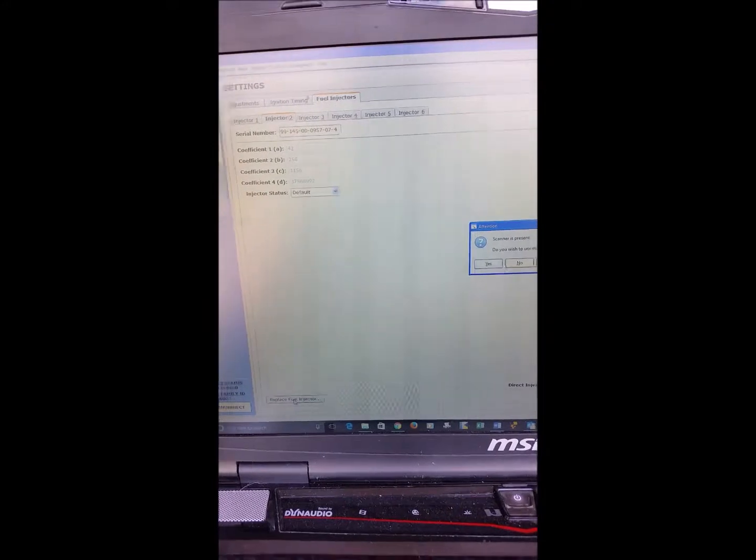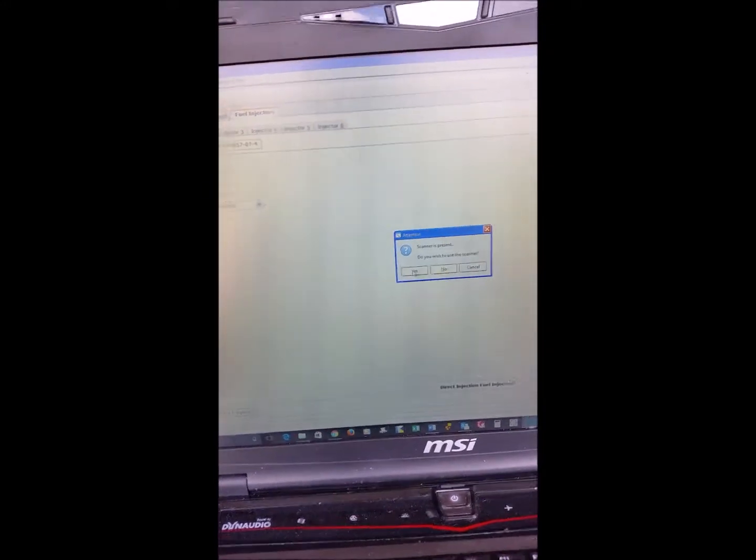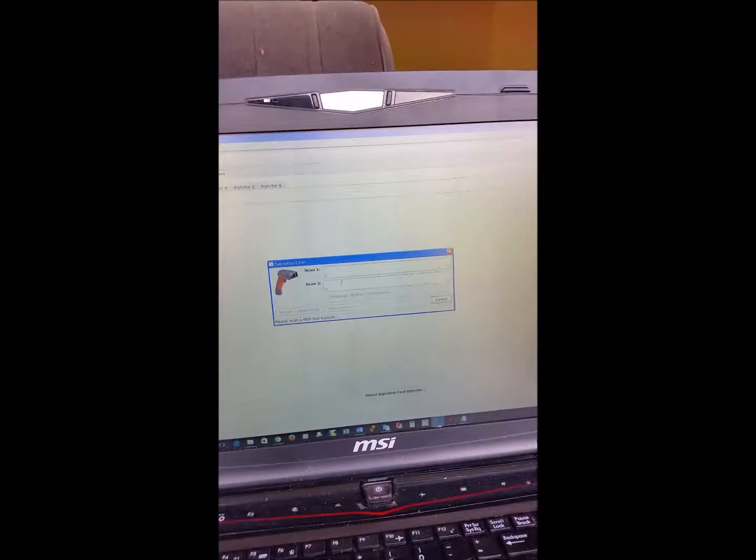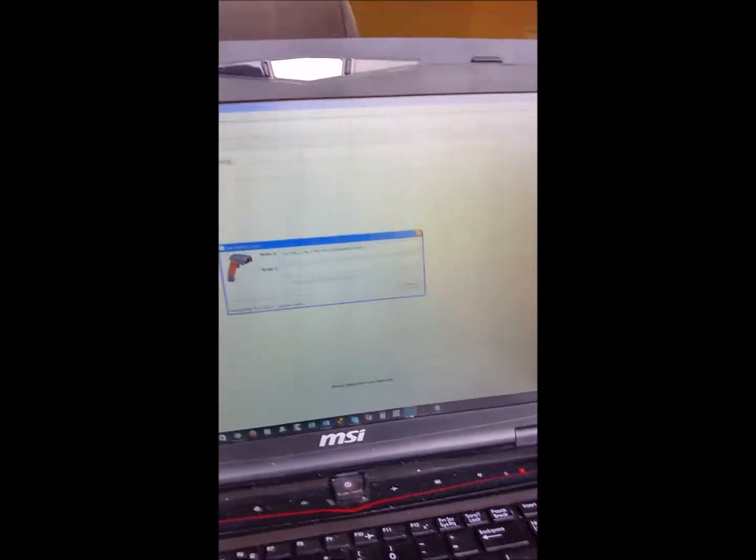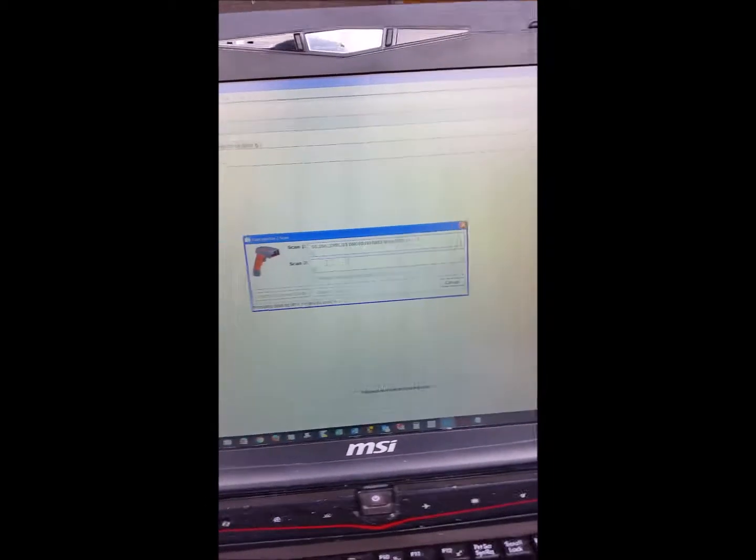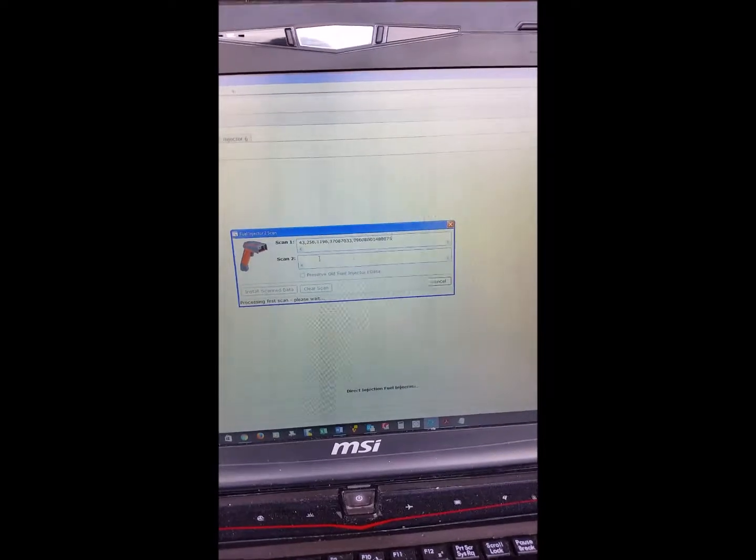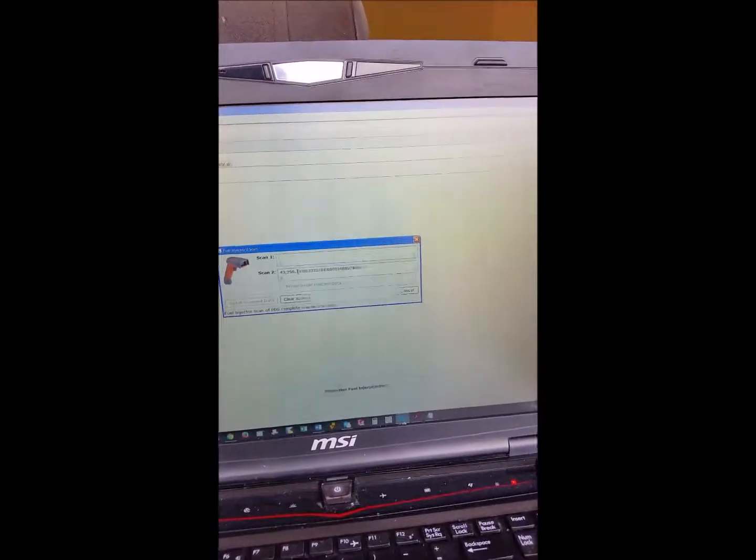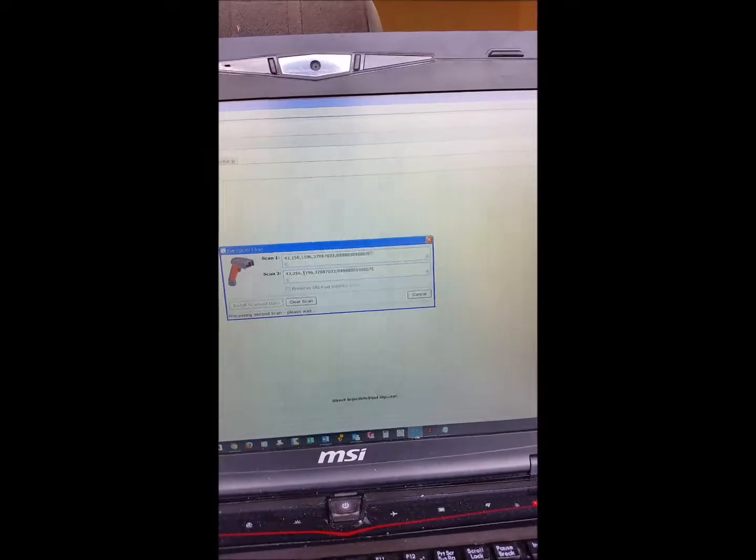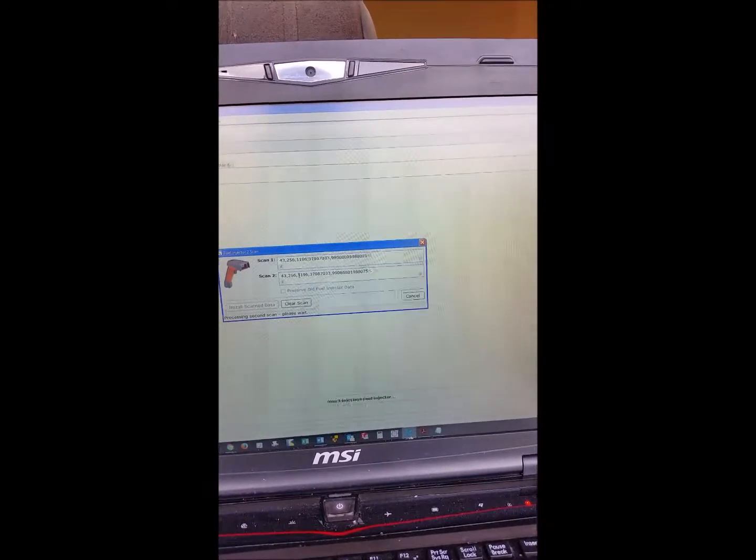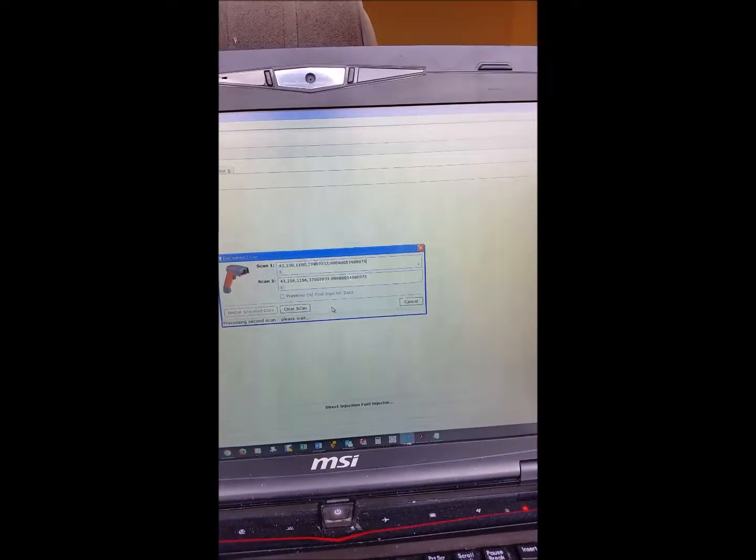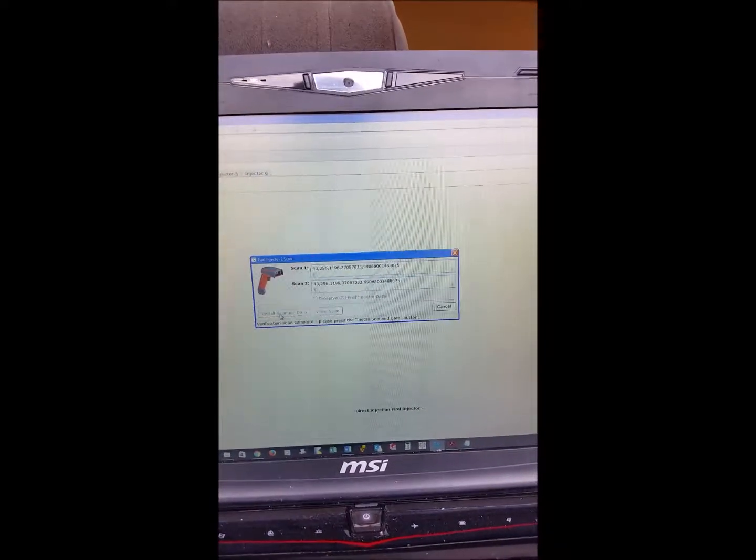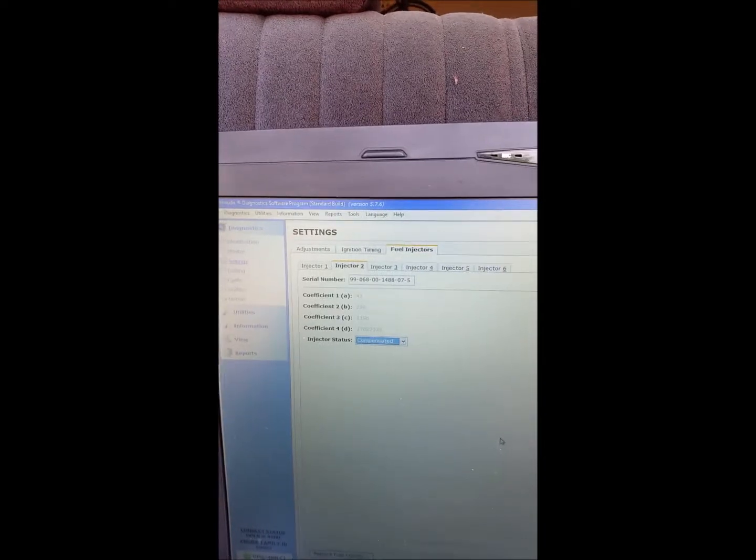Now ctrl-V paste, there it is. And what it'll do—you have to do it twice. I guess it's just checking to make sure it's scanned the same thing. So you can paste that data in twice and then install the scan data.